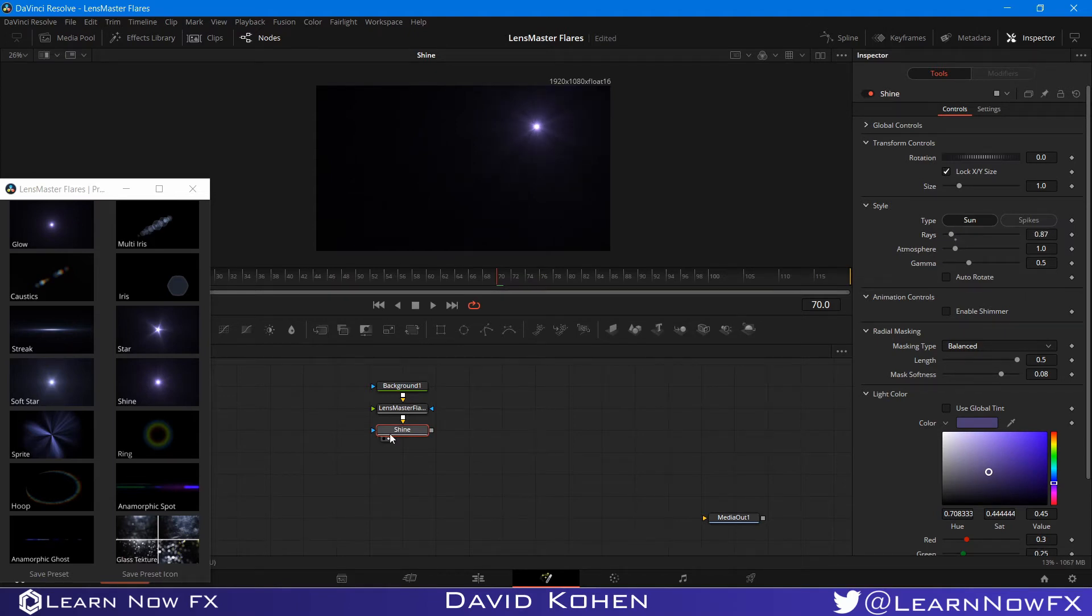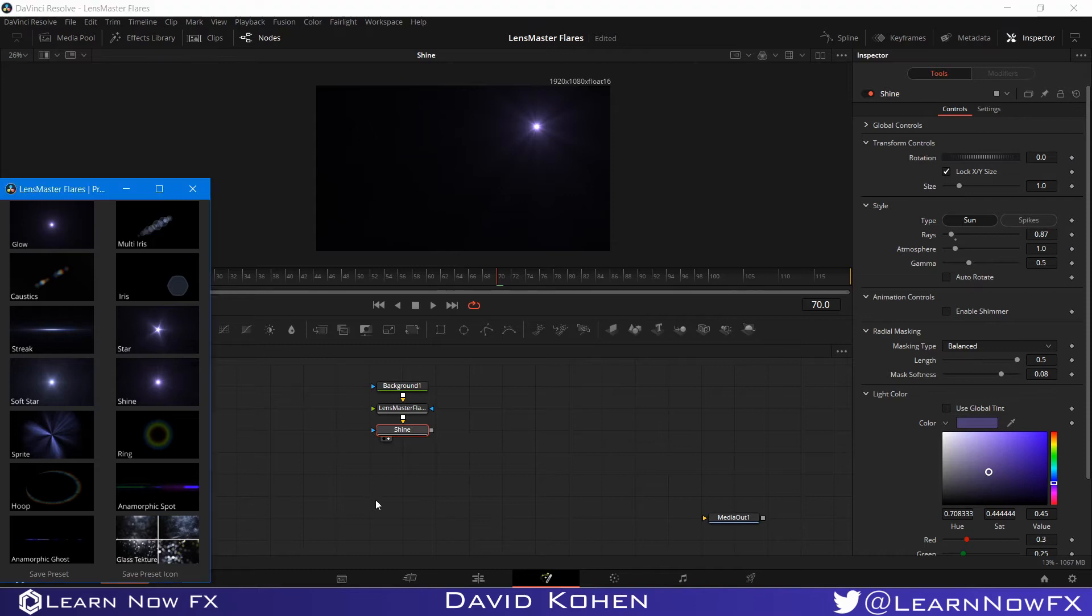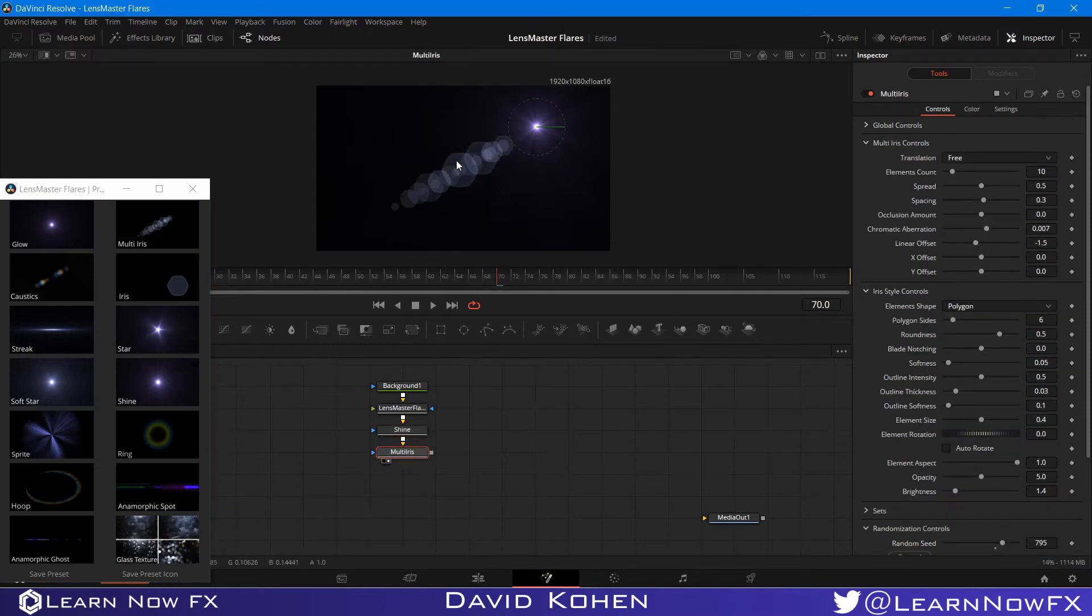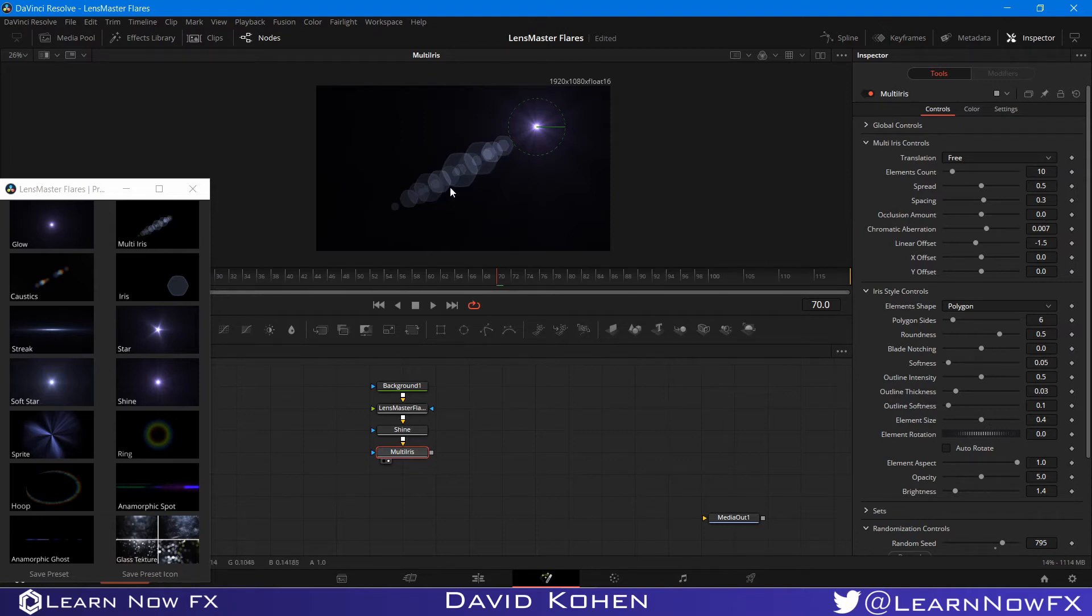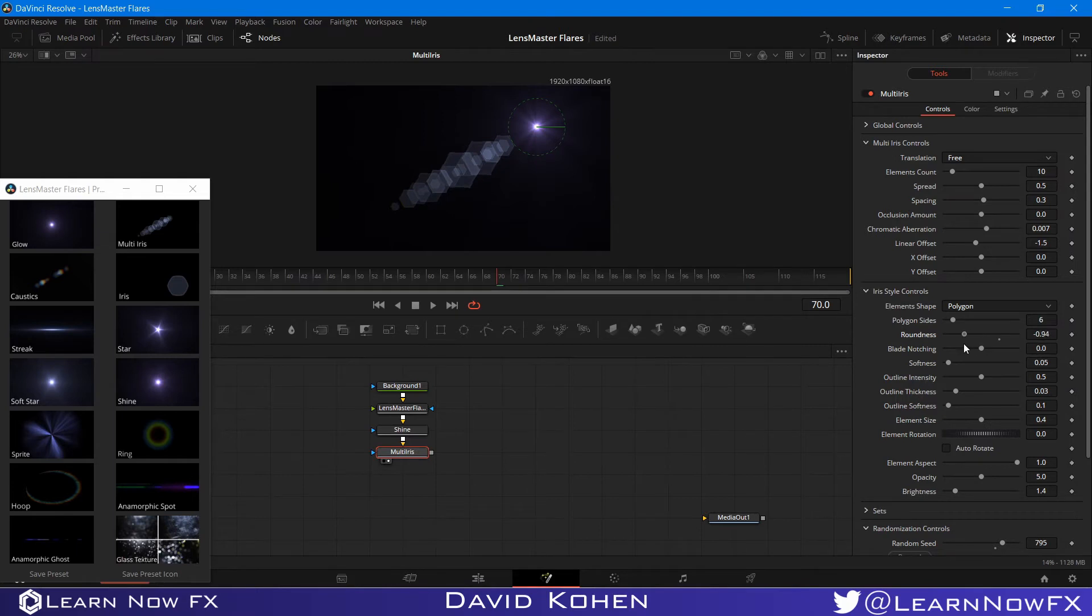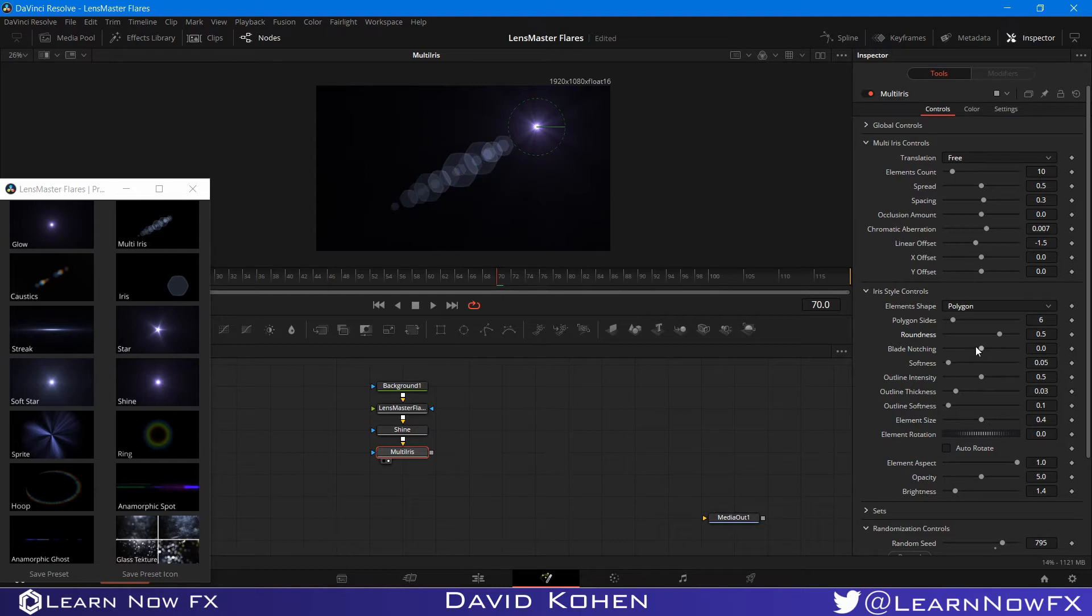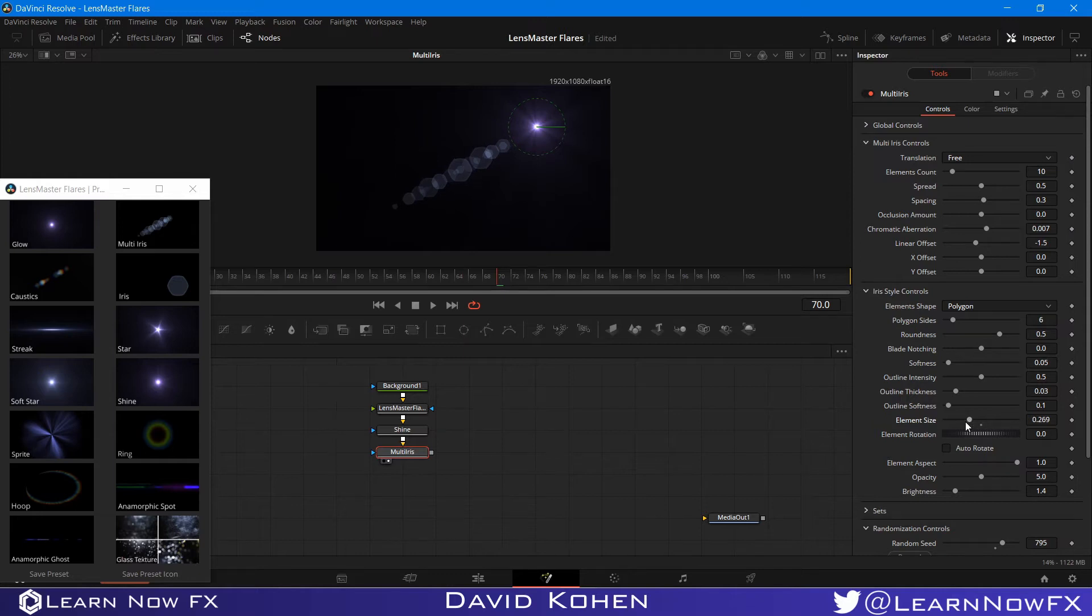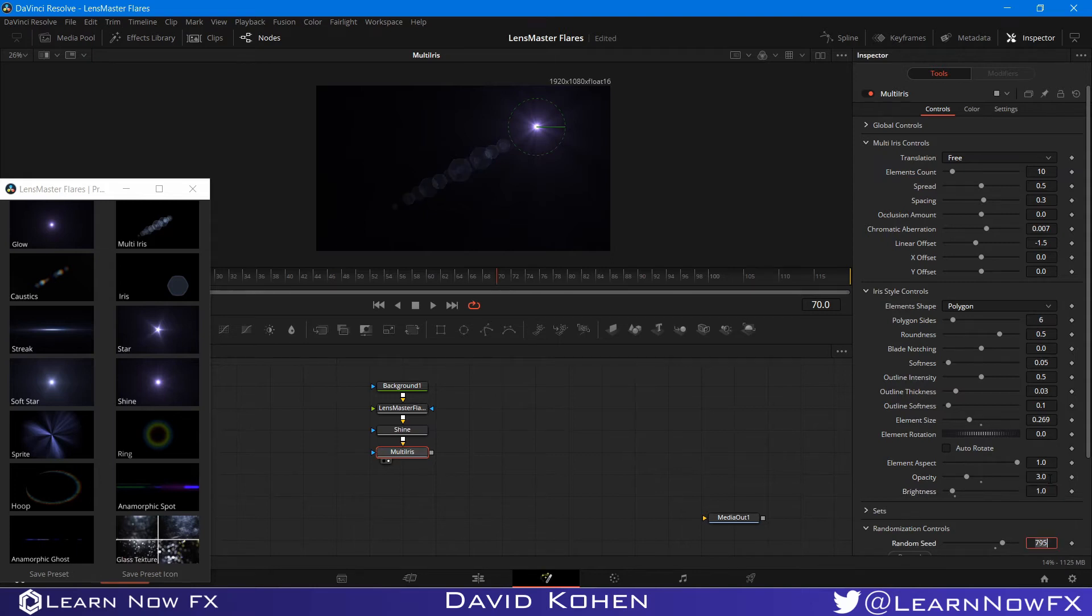And to this, I'm going to add a multi-iris. The multi-iris is a little bit rounded to make it look a little bit more organic. You can actually bring the roundness to zero, make it completely sharp. You can even make it round in a little bit to make it like a star or something like that. But I'm going to leave it the way it is. And I'm going to change the size, bring it down something like that. And I want to bring the opacity to three and I want to bring the brightness to one.